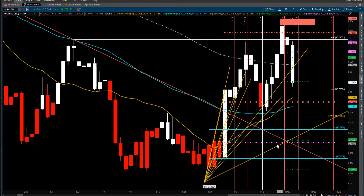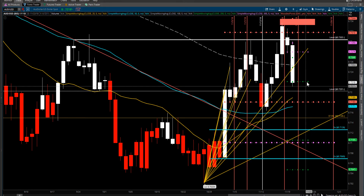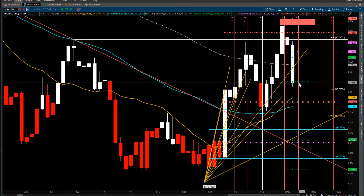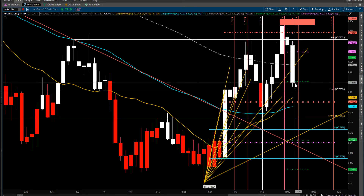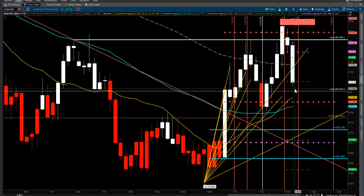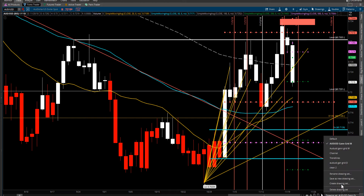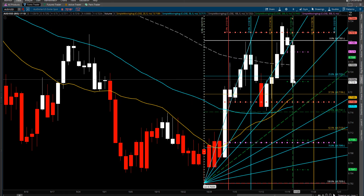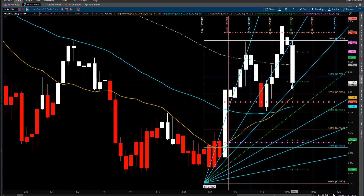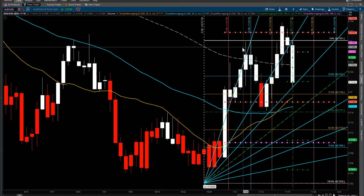I just want to let you guys know that it's pushing and we need to hold if it's going to be bullish. So if you've got long positions, tighten your stops.